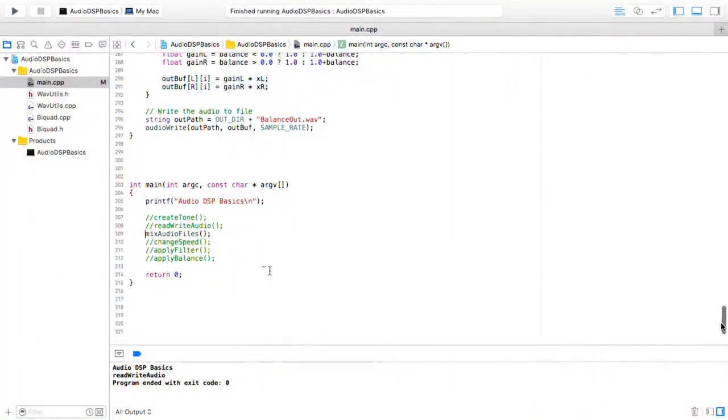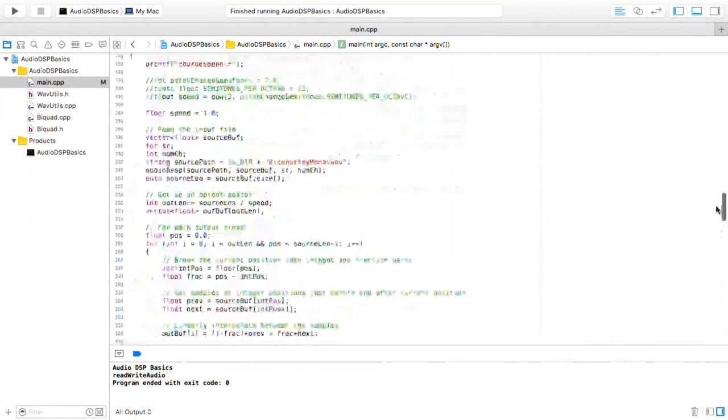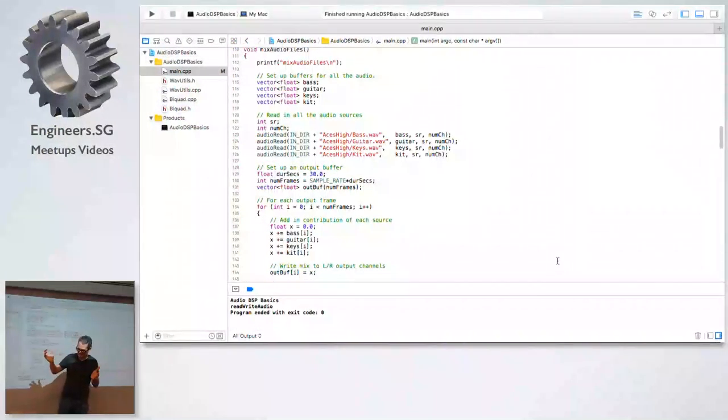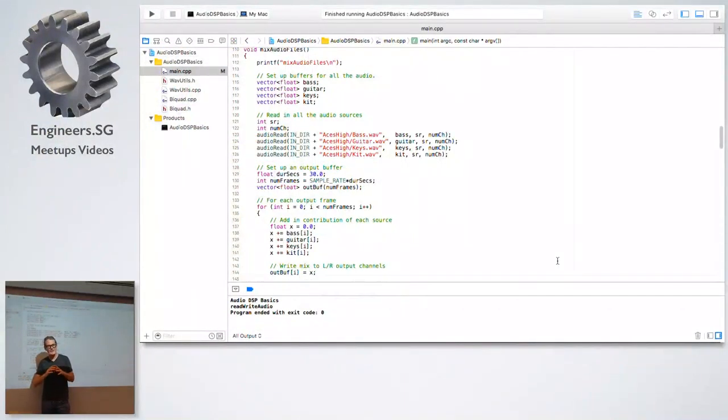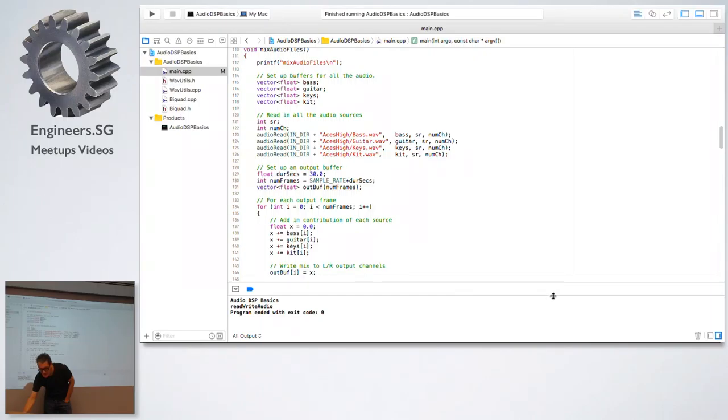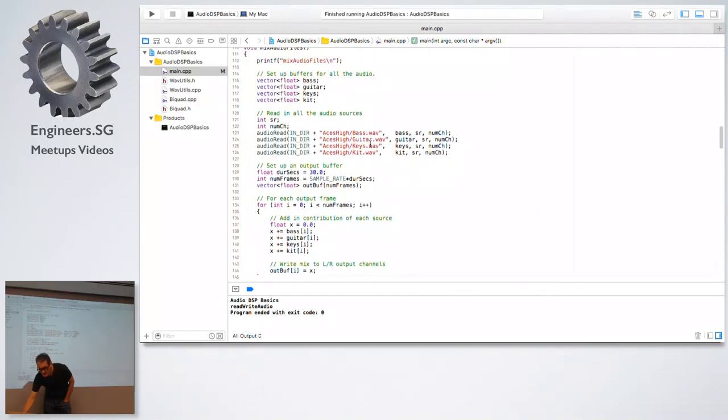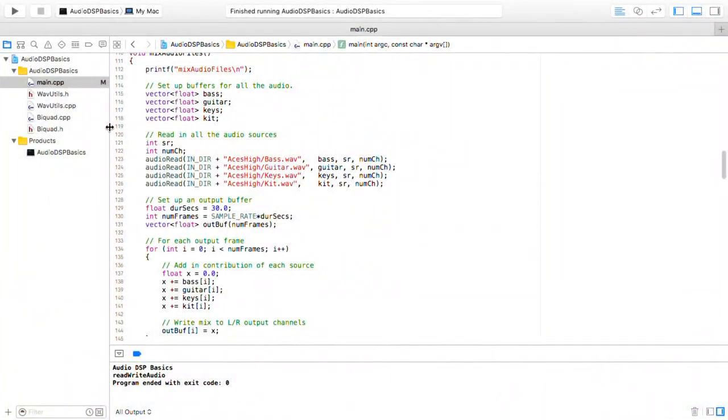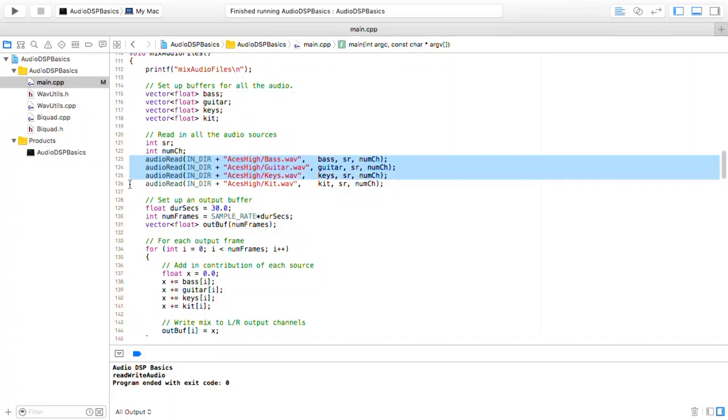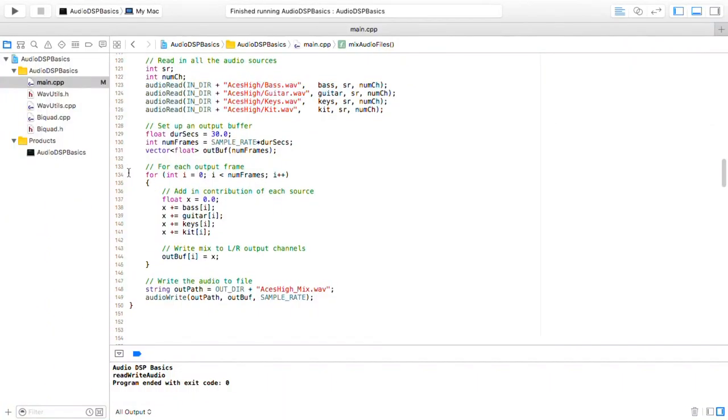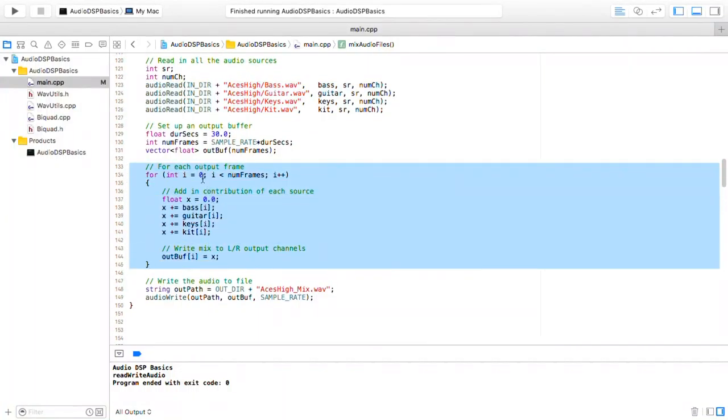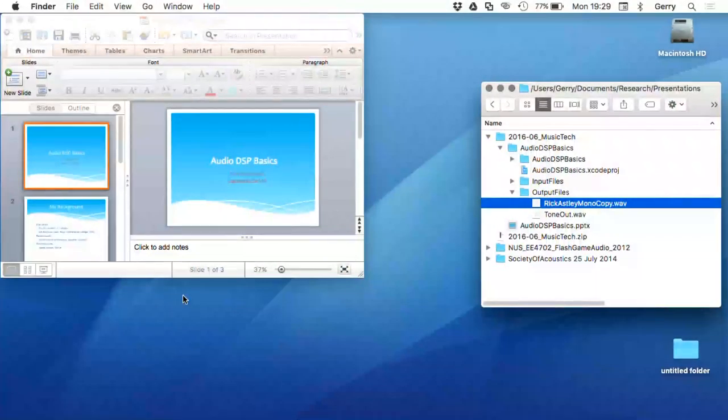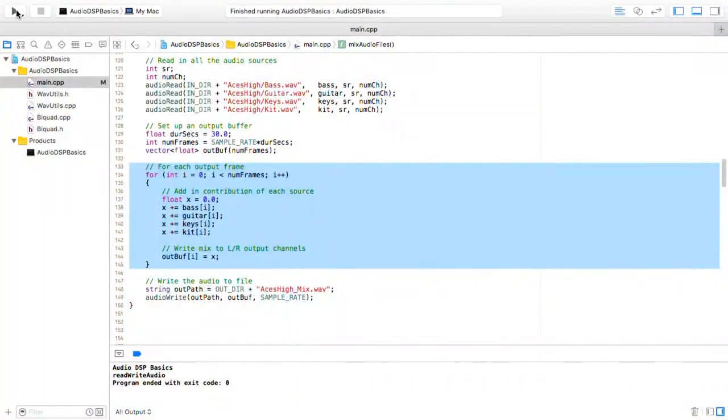So next I'll just show mixing, mixing audio files. Again, apologies to anyone for whom this is just so obvious and basic, but if you've never done audio programming before, some of this stuff is not necessarily obvious. So this next example is just mixing audio files. Here I read in four different audio files, each into its own buffer, and then in a loop here, I add in sample by sample contribution from each of the four different parts. So I have a bass part, guitar, keyboards, and drum kit. Write it to an output buffer, and then finally write it to an output WAV file. And it'll work better if I run it. So I'll just run that.